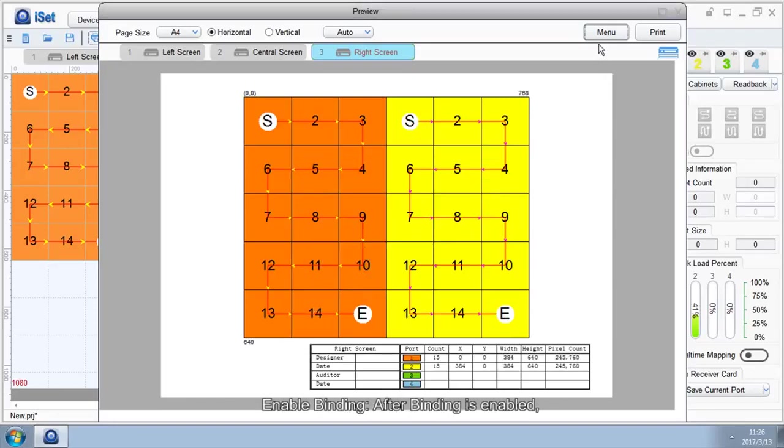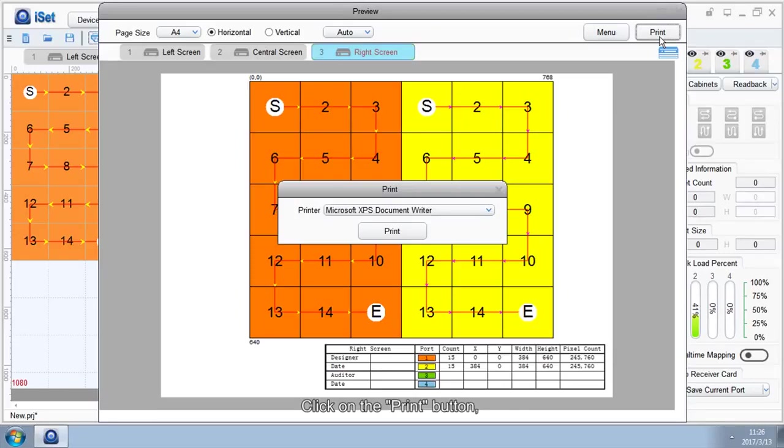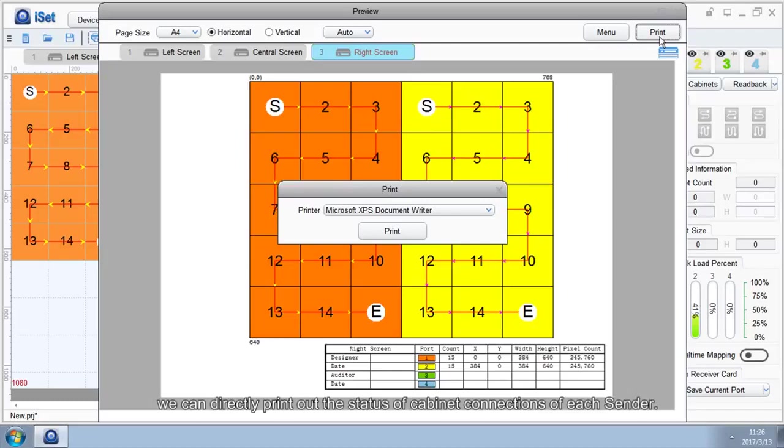Enable Binding: After Binding is enabled, iSet will leave room for binding on the left. Click on the Print button. We can directly print out the status of cabinet connections of each sender.